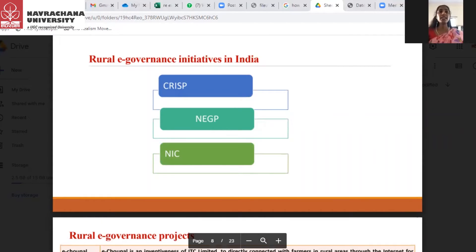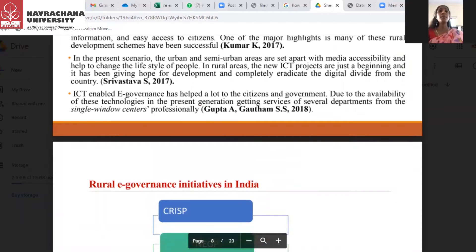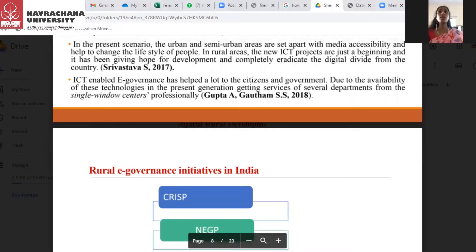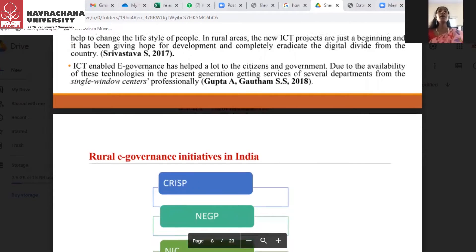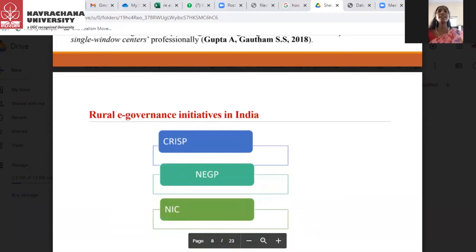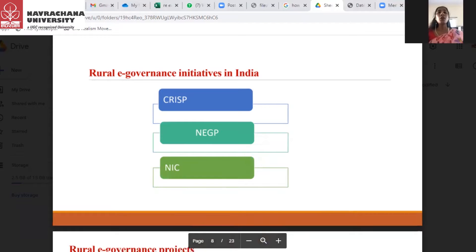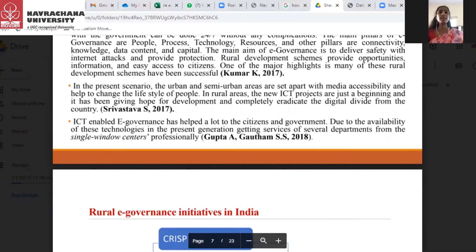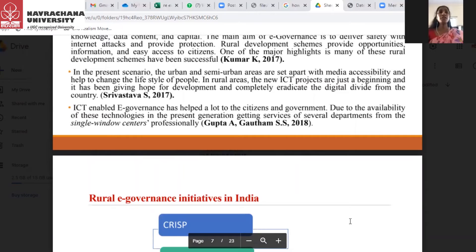Srivastava S. (2017) says that in the present scenario, the urban and semi-urban areas are set apart with media accessibility and help to change the lifestyle of people in rural areas. New ICT projects are just a beginning and have been giving hope for development and to completely eradicate the digital divide from the country. Gupta A.N. and Gautam S.S. (2017) say that ICT-enabled e-governance has helped a lot of citizens and government due to the availability of these technologies, getting services of several departments from single window centers professionally.